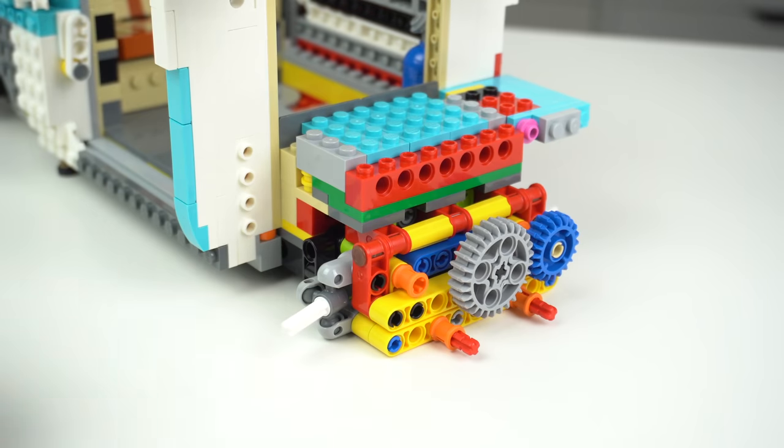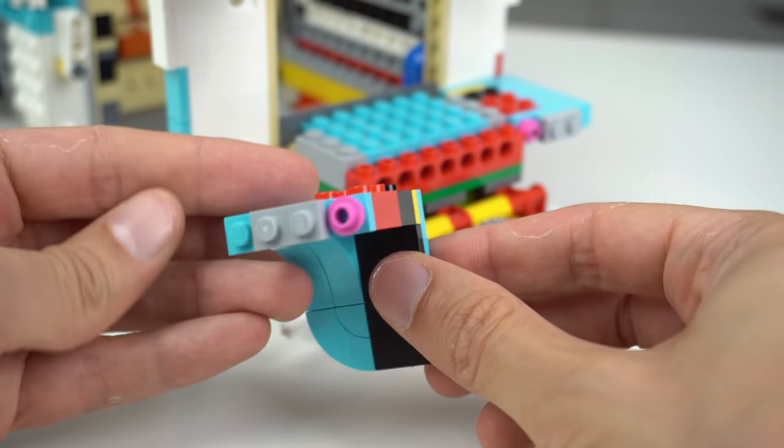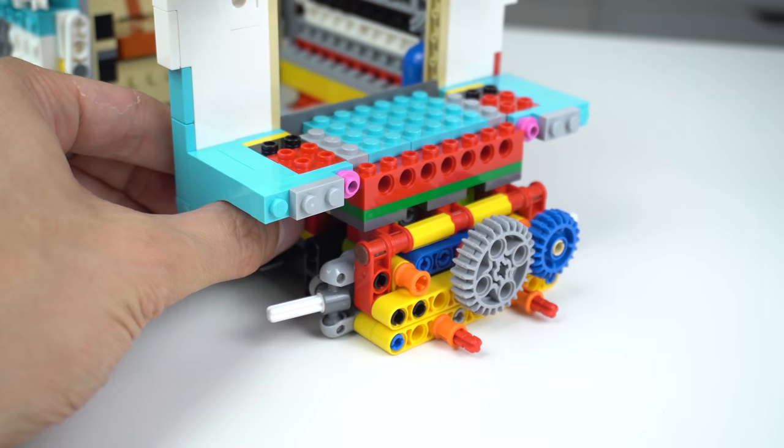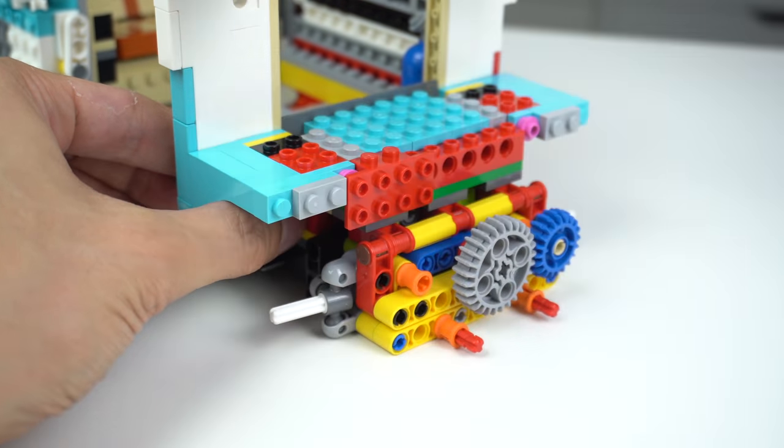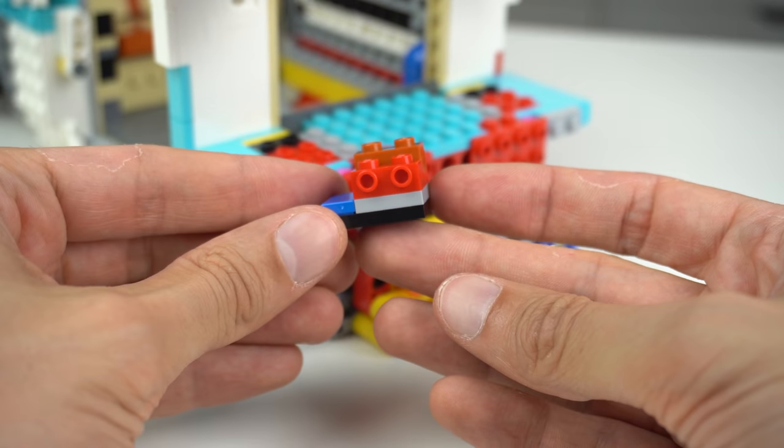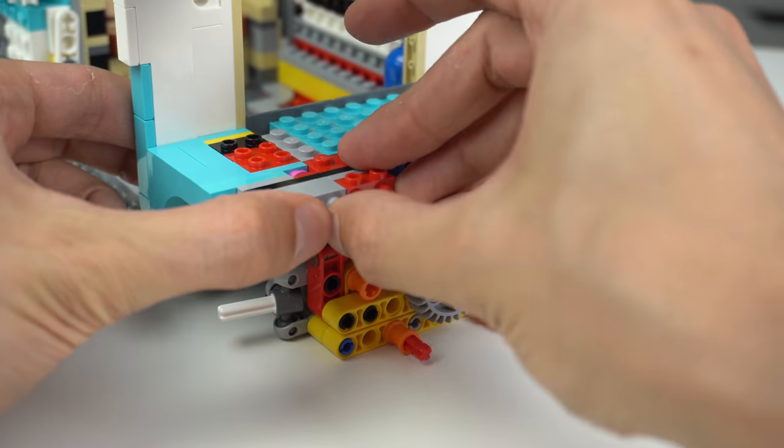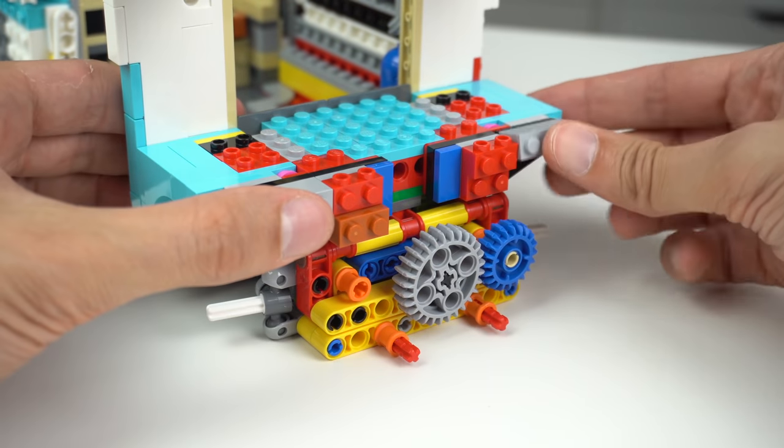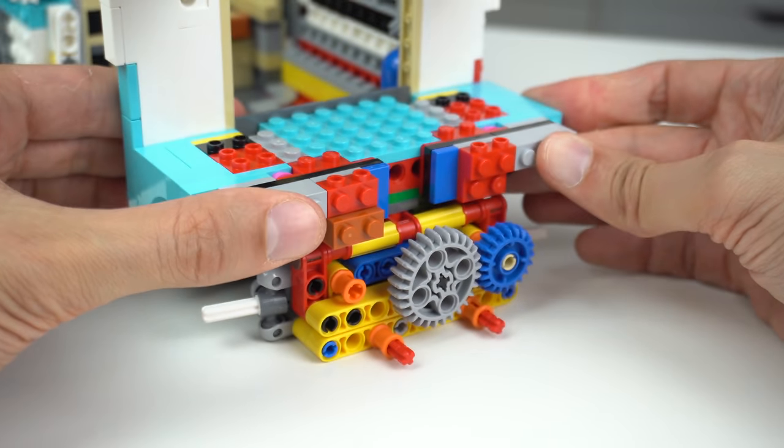But despite all of that, everything else was super enjoyable. I love building and discovering new ways to connect the bricks and this build has a lot of depth and feels very adult oriented in its complexity.